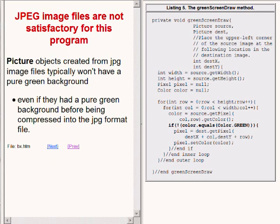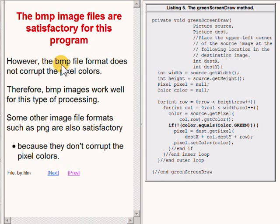As I mentioned earlier, JPEG image files are not satisfactory for this program. Picture objects created from JPG image files typically won't have a pure green background, even if those images had a pure green background before being compressed into the JPG formatted file. However, the BMP file format does not corrupt the pixel colors, therefore BMP images work well for this type of processing. Some other image file formats such as PNG are also satisfactory because they do not corrupt the pixel colors.